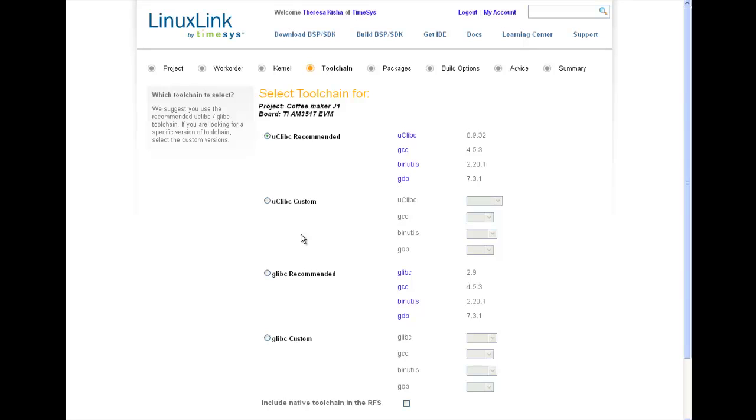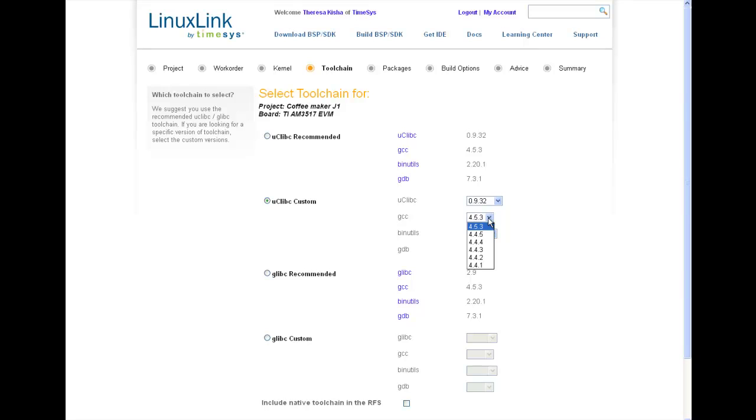These recommendations are based on a specific reference platform, so if you don't have any requirements relating to the toolchain, we will always provide recommendations for you. And we guarantee that builds will be optimized for the architecture and reference platform with which you are working. We typically offer different versions of GCC, so if you have a preference, you can customize your own toolchain. Just make your selections from the dropdowns. Again, TimeSys maintains older toolchains, ensuring build repeatability.